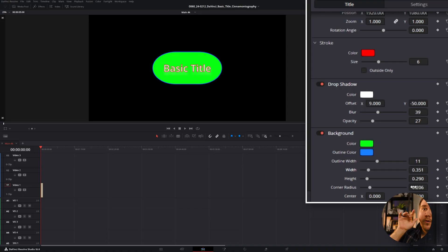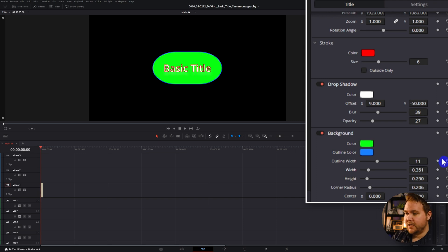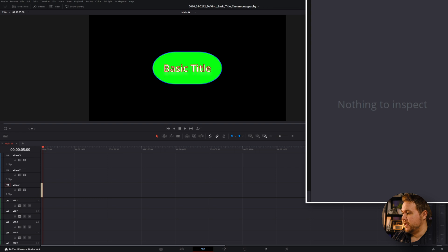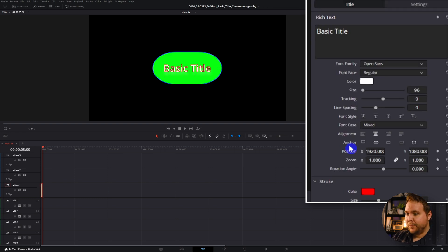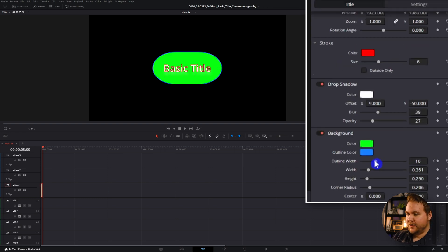You still have the ability to animate a few things in the basic title. If you see anything with one of these diamond icons on it, that's a keyframe. You just place the playhead at the beginning, hit the keyframe, go towards the end or wherever you want it to happen on the timeline, and adjust that. Then you can play it back and it slowly animates — for example, the outline width.